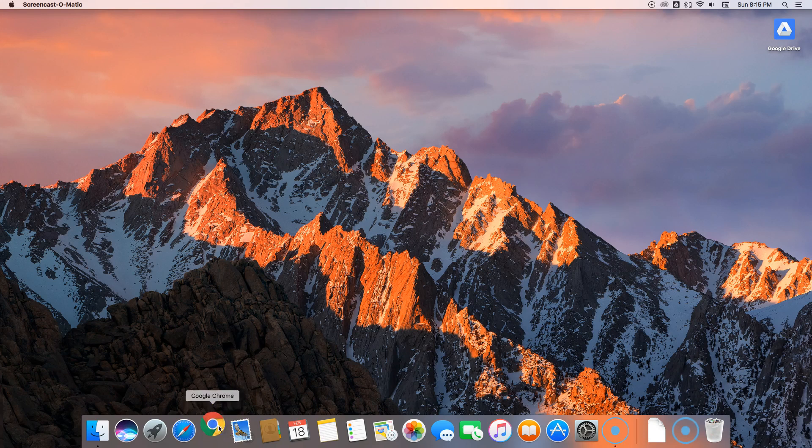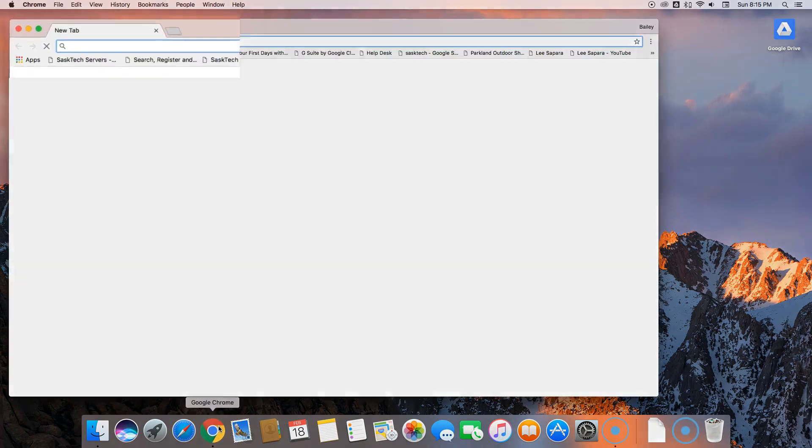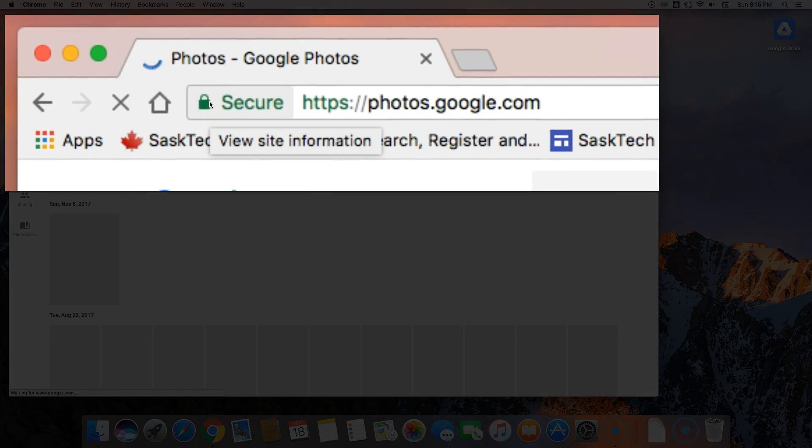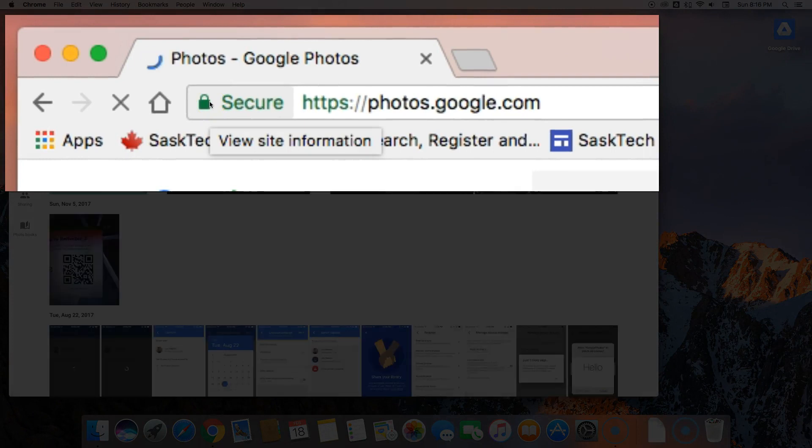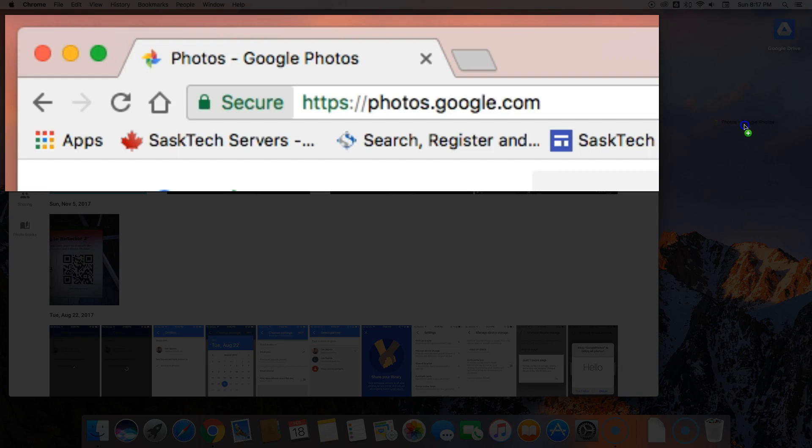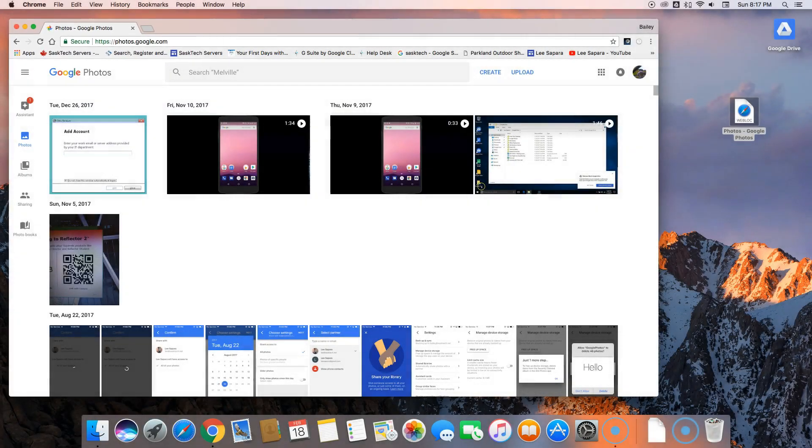Now that Chrome is our default browser, I'm going to make a link from Google Photos onto the desktop because sometimes this could be handy. Just drag the lock of whatever web page you want to create a link to onto the desktop here.